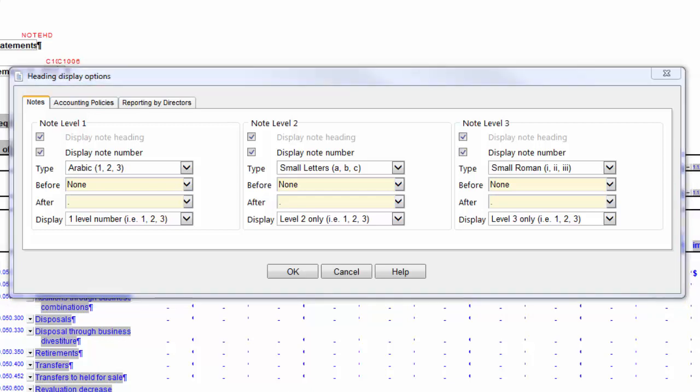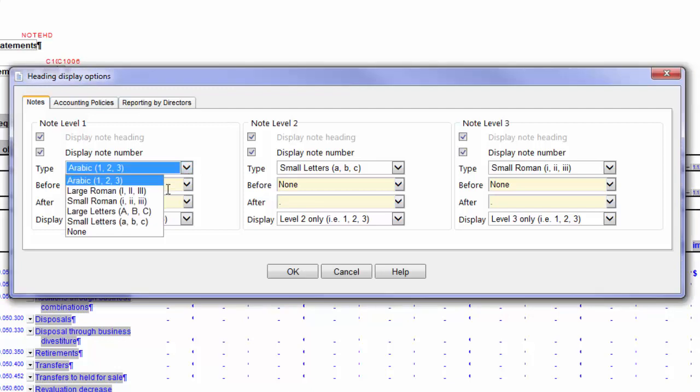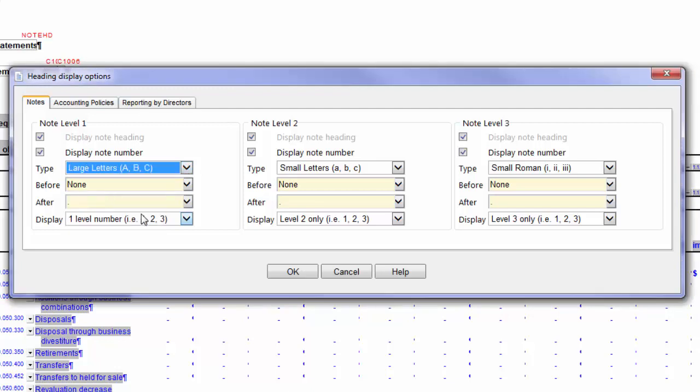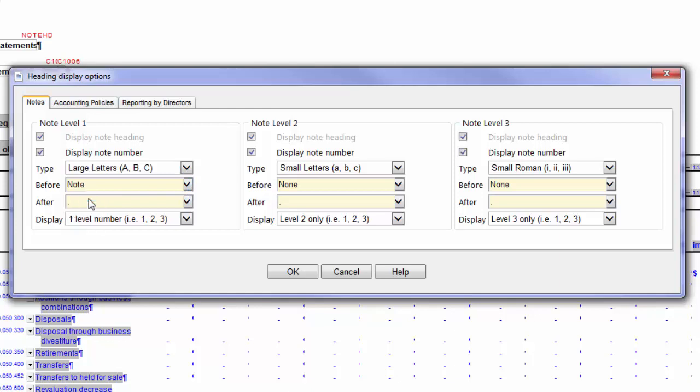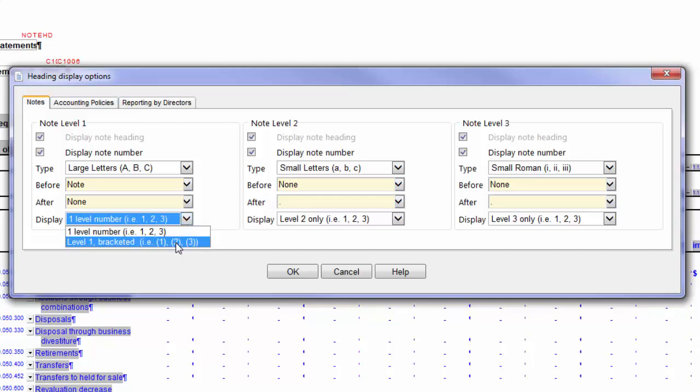With Display Note Number selected, choose the number type to use when numbering notes. Choose the prefix text that appears before the note number. Choose the suffix to display after the note number. And choose the display of the note number. The display options will depend on the note level.